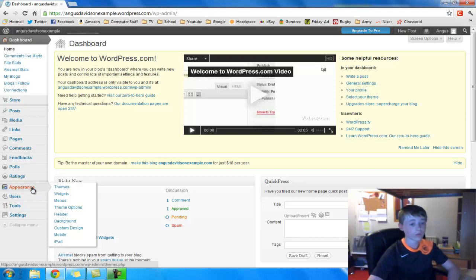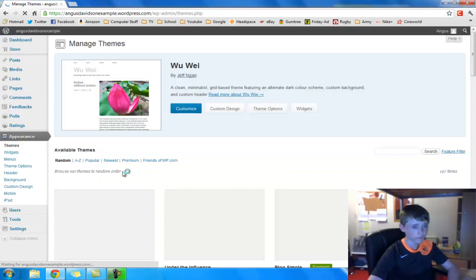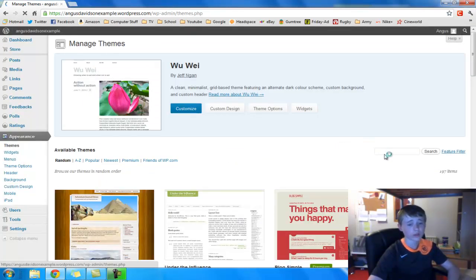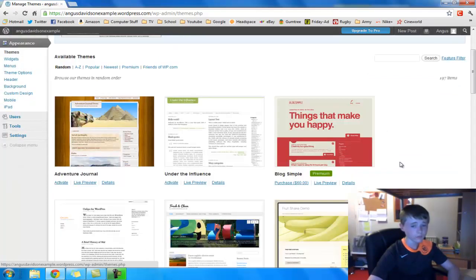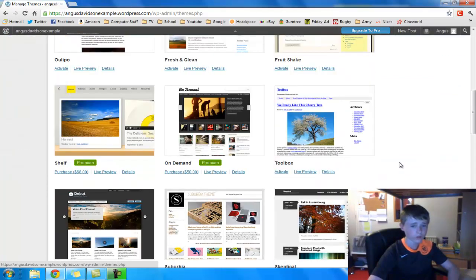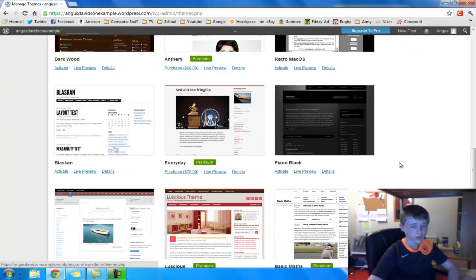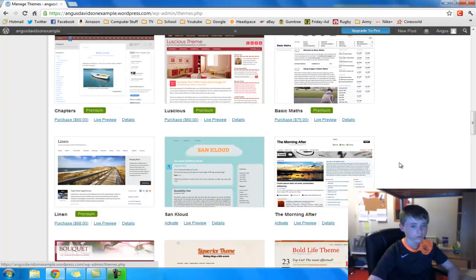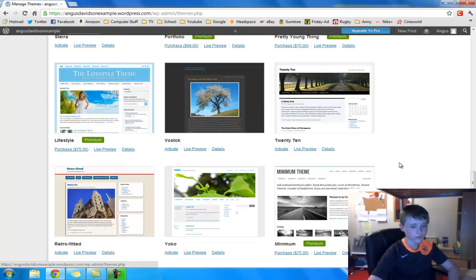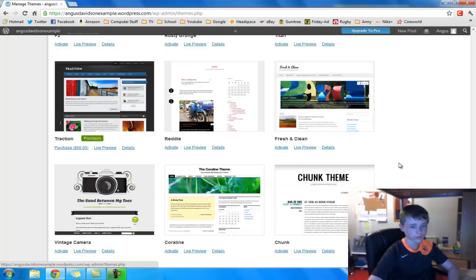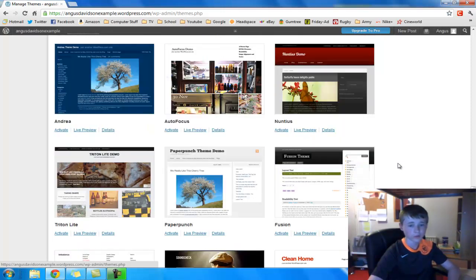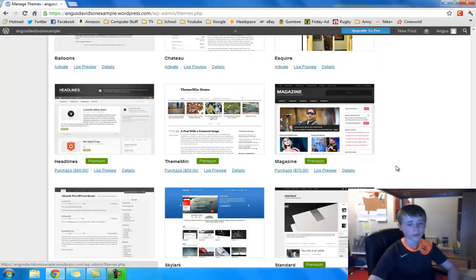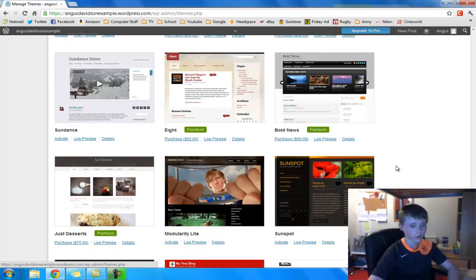So then you're going to want to go on themes. And then you're going to scroll down. You can choose any of these you want. And if you want that, you can just click on activate or you can preview it. However, I'm going to show you my favourite one, which is quite far down. There are countless number of themes, so if you don't like any of these you can just keep scrolling. There's loads of categories as well.